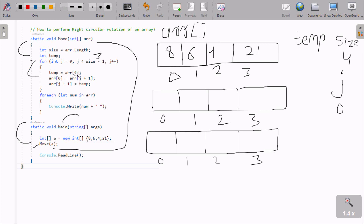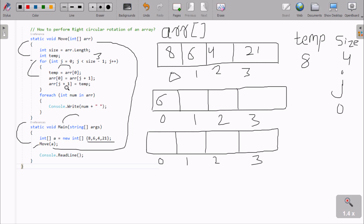That coincides. At here, arr[0] position value goes to temp. Position 0 holds the value 8, so 8 goes to temp. Here after, arr[J+1] — J value is now 0, so 0 plus 1 equals 1. arr[1] position value goes to arr[0], so 6 comes to this position. And here after, the temp value moves to arr[J+1], which is position 1. That position now holds 8.